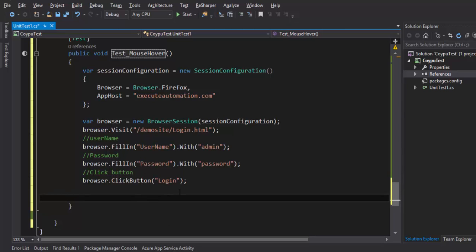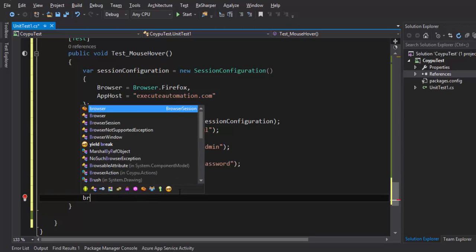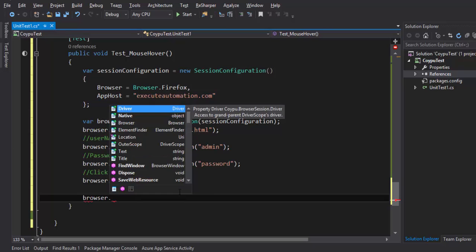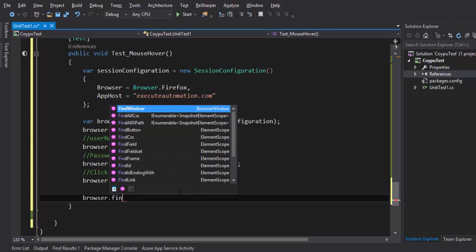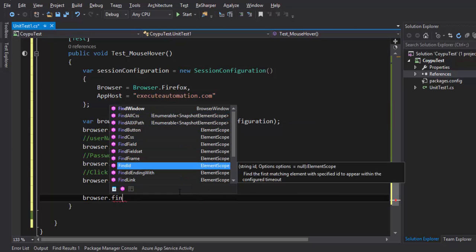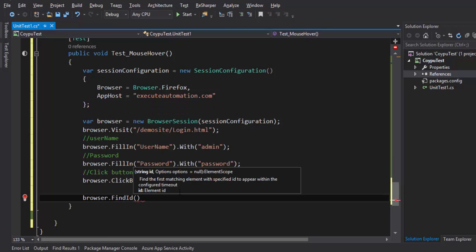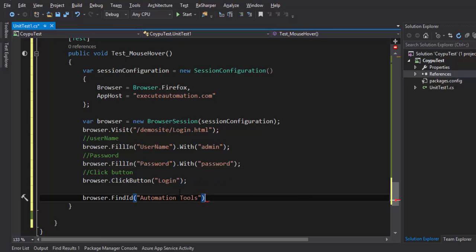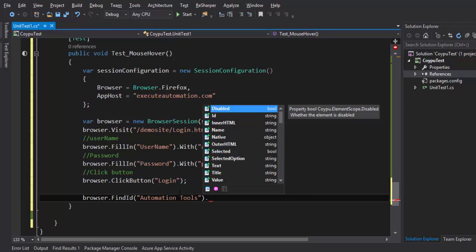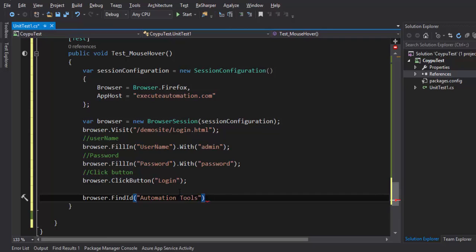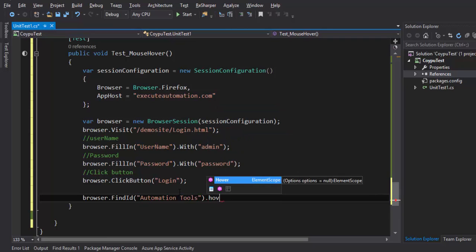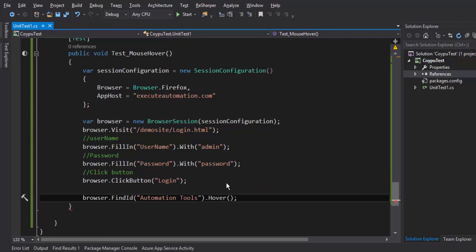I'm gonna call this same ID here. So browser there is something called find ID. This method will actually find an element with the ID which I'm gonna specify. So the ID is automation tools and once I find this control I need to hover into that particular ID. So this is the method hover which does the operation for us. This is gonna hover for me in the automation tools menu.